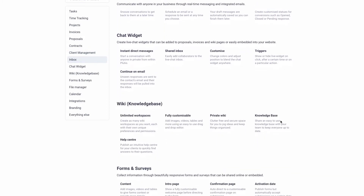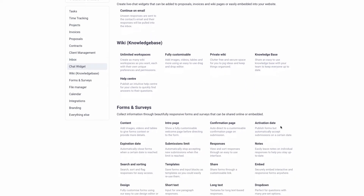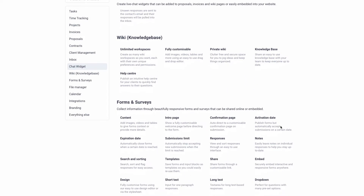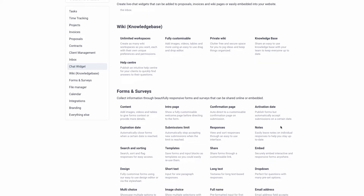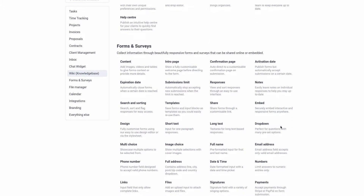Another thing I liked about this is the workspace, which is unlimited. You can basically work with your teammates, give them information, and track what they're doing on projects. We'll get more into how you can add teams to this platform.